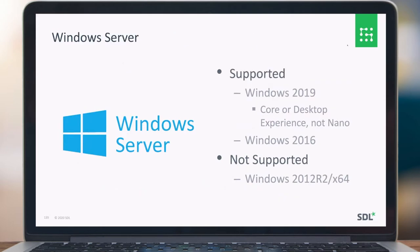For Windows Server, we currently support Windows Server 2019. You can run it as a core or desktop experience version, but we don't support the Nano version for Windows 2019. Windows Server 2016 is also supported. What is no longer supported is the Windows 2011 R2 64-bit version.